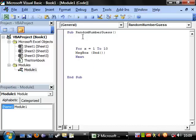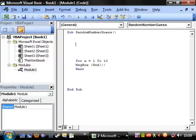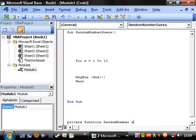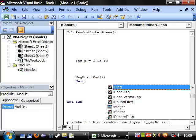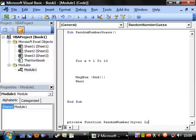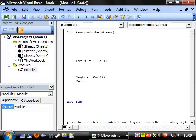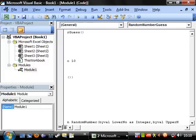I want to do it with integers — I want to make it an integer between 1 and 10. So I'm going to create a new private function called random number, taking ByVal lower number as Integer, and ByVal upper number as Integer.